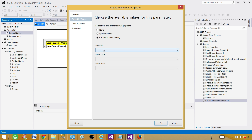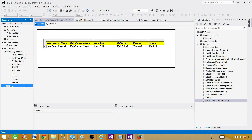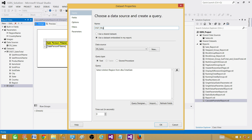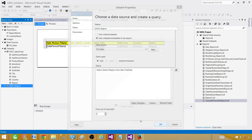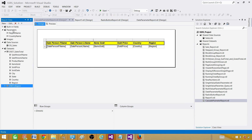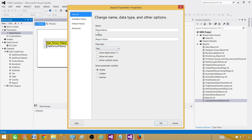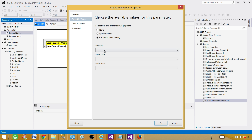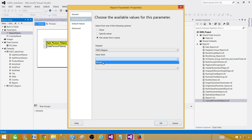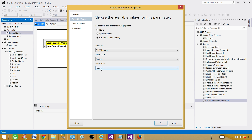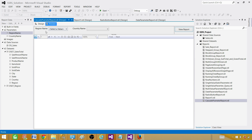Now go back to the RegionName parameter, right-click, go to Parameter Properties, then Available Values, and select Get Values from Query. Choose the dataset dset_region, then select the field for Value and the field for Label — in our case they are the same. The label is what you see in the dropdown, such as 'Asia'. Hit OK — now Region has a dropdown.